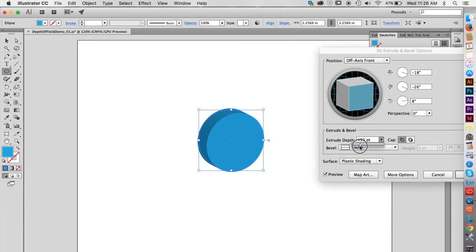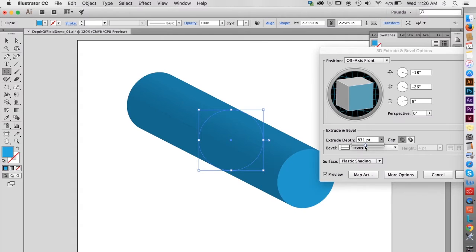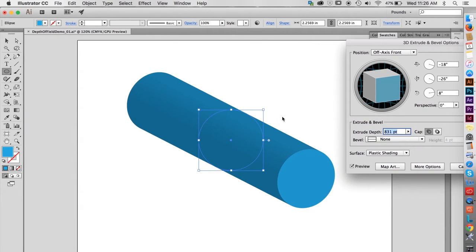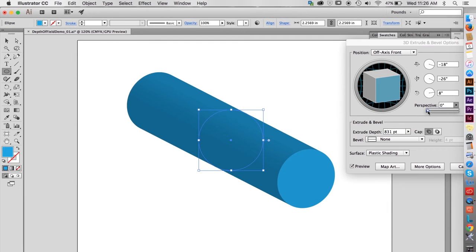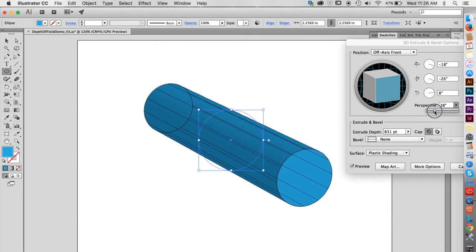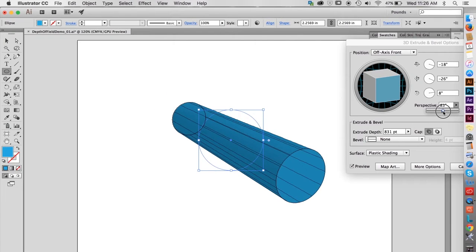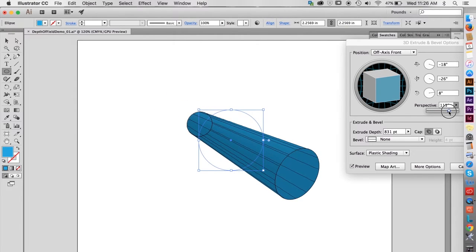As I move the slider to the right, you can see that the shape is getting longer. The problem is that with the current settings, these two sides are not going to converge in the distance the way they should with proper perspective. With this slider right here, the amount of perspective distortion can be controlled. For this example, a pretty extreme distortion will work best.